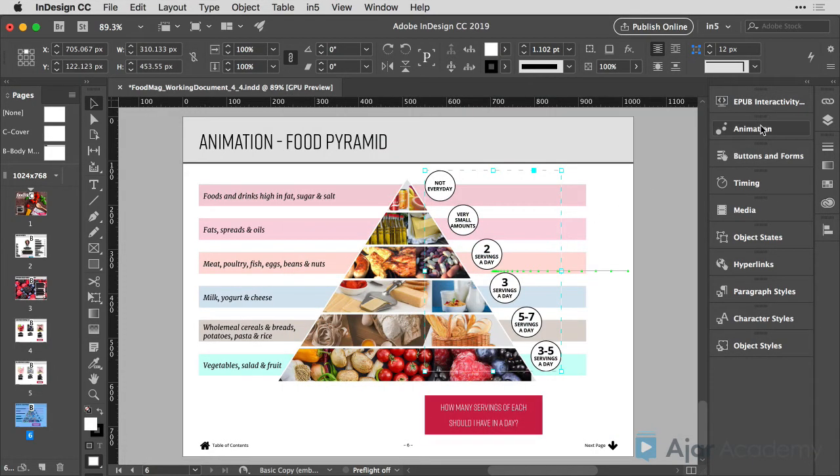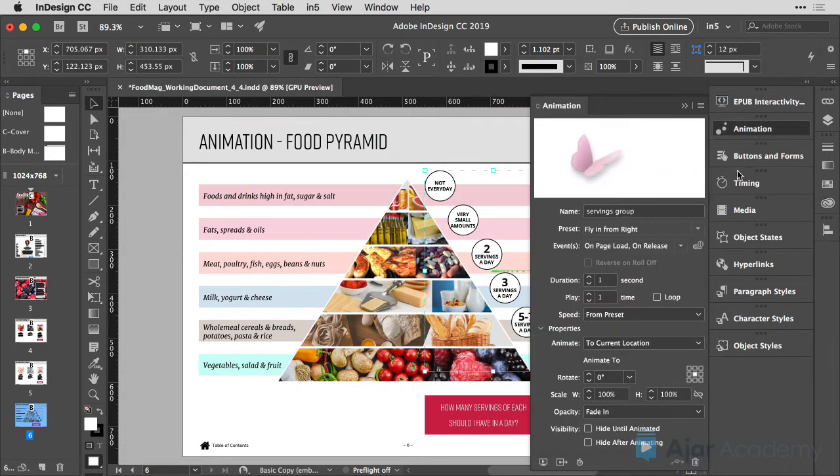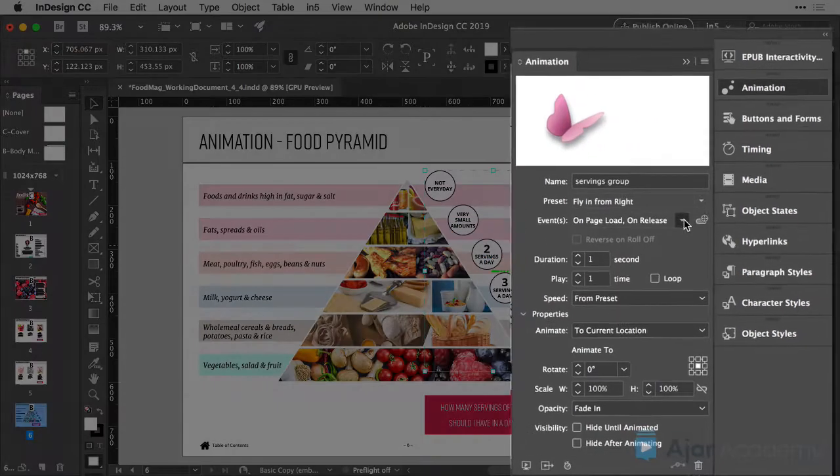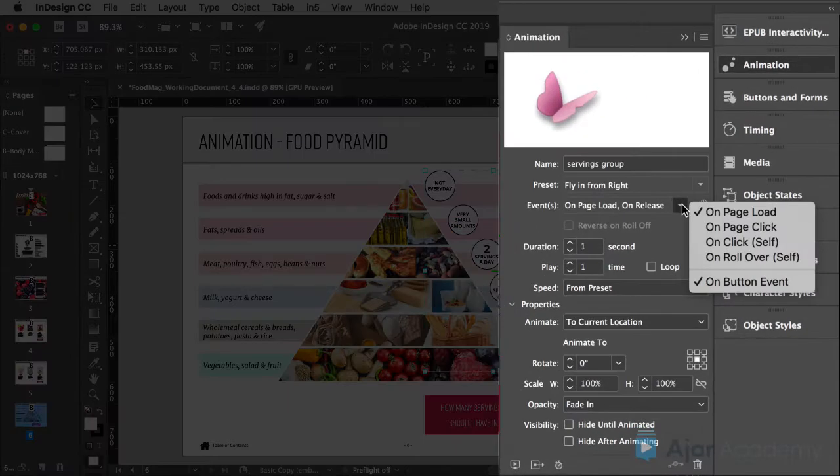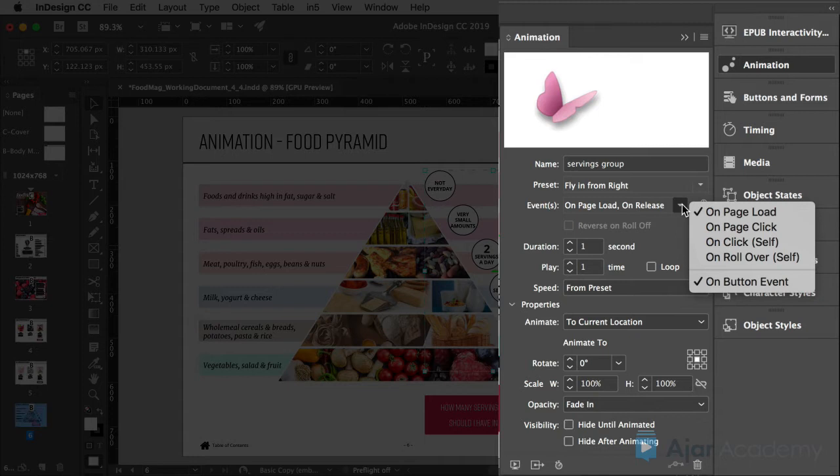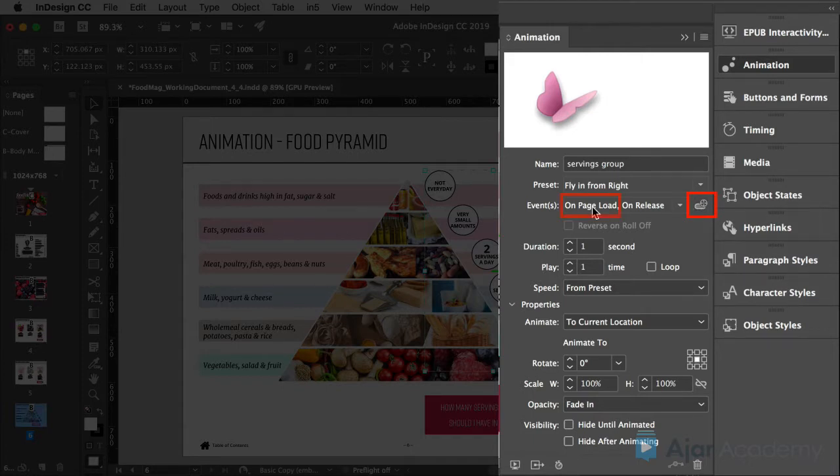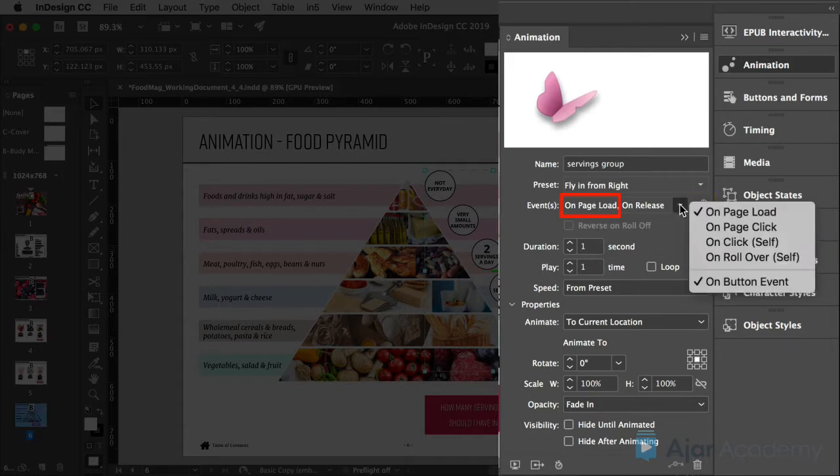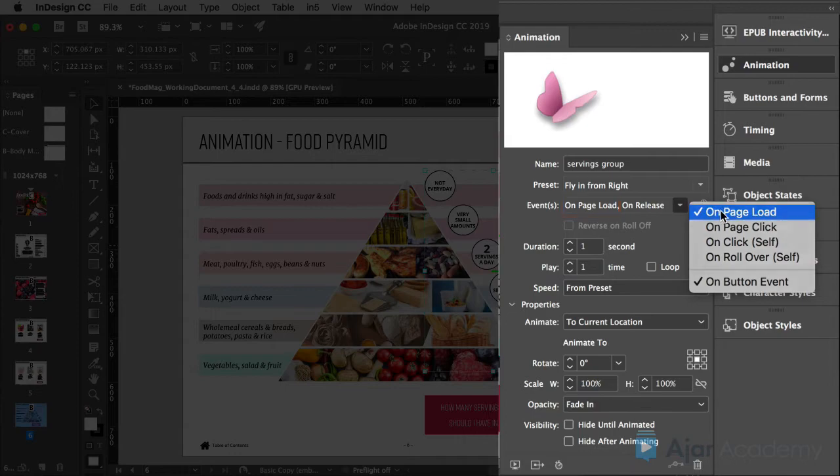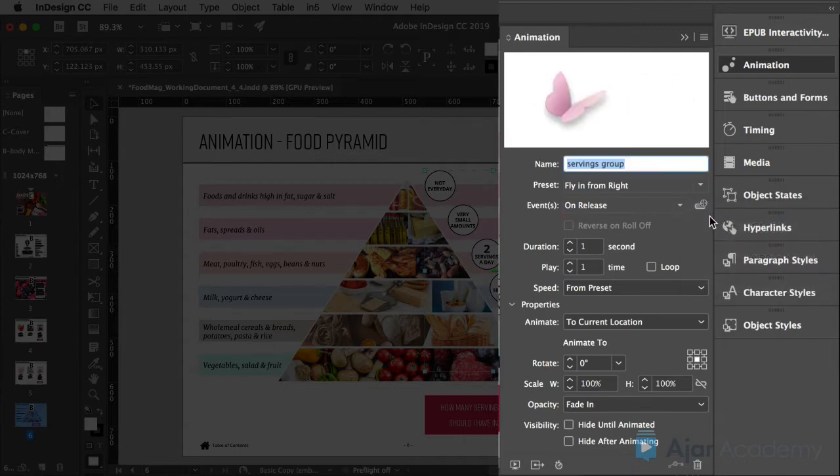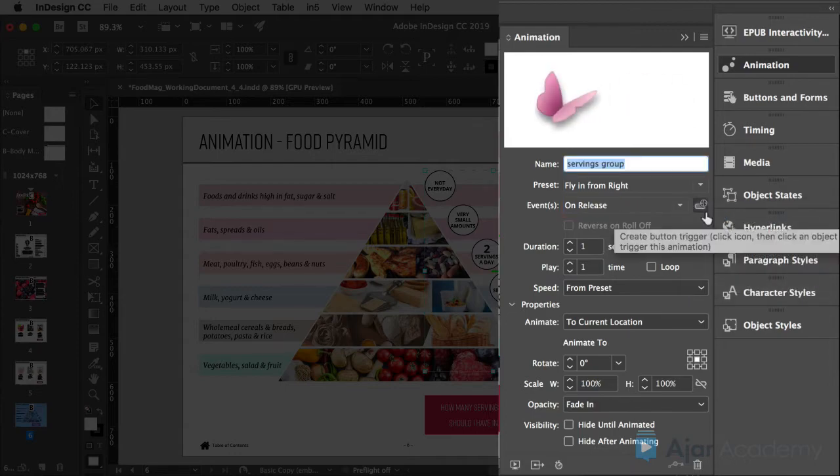I'll select the object and go to the animation panel. When I take a closer look at the event, we'll notice that there are two events happening: on page load and on button event. Unfortunately, when you click this little trigger button over here to the right, it doesn't take away the on page load. So we need to remove the on page load so the button is the only thing that triggers the animation.